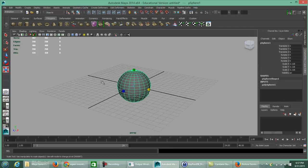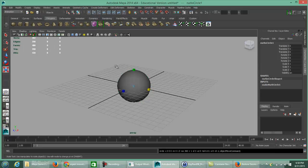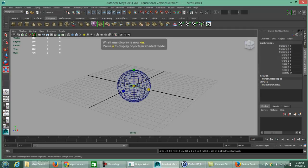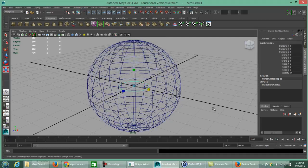The next thing to insert is some orbital rings. Go to the Create menu, go to NURBS Primitives, and click on Circle. A NURBS circle is not a three-dimensional object — it's a flat circle. You can't see it right now because it's inside the sphere, since everything added without Interactive Creation is placed at the 0, 0, 0 quadrant.